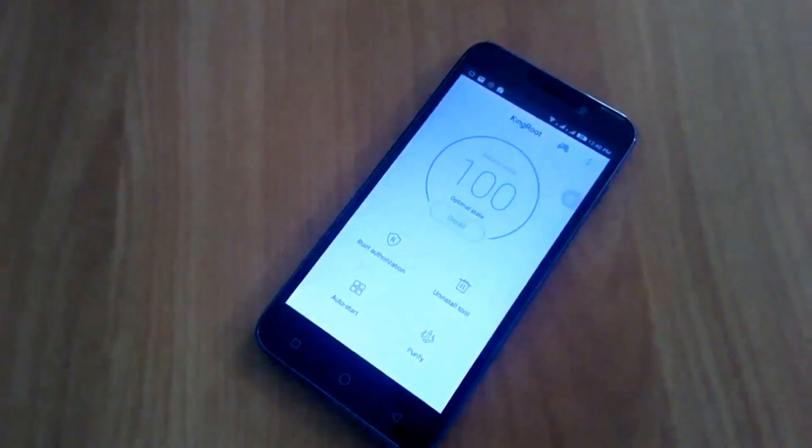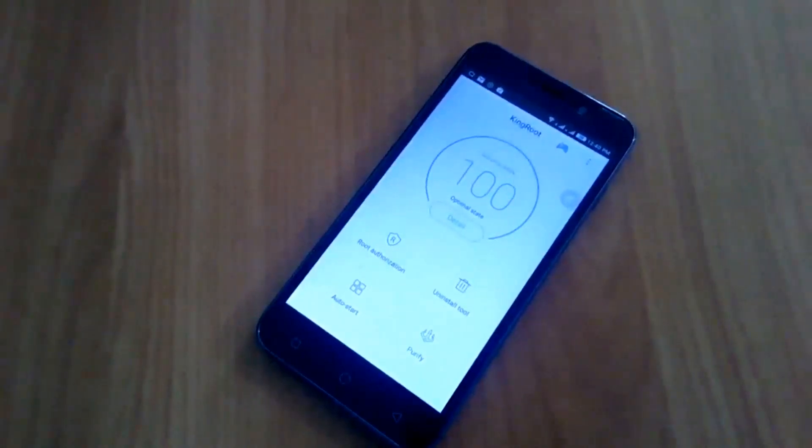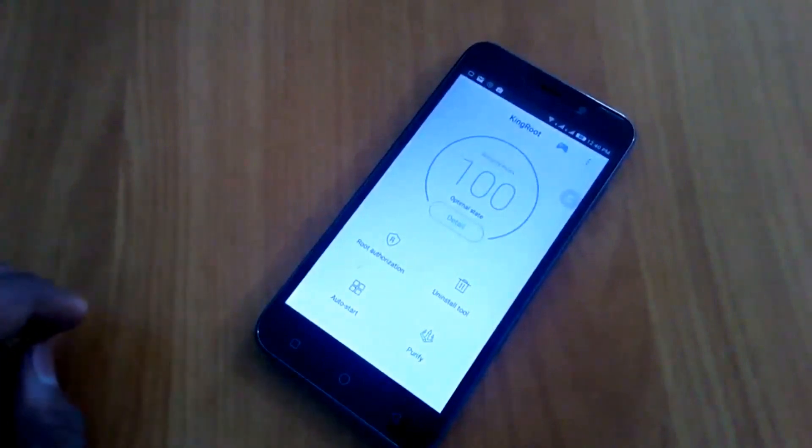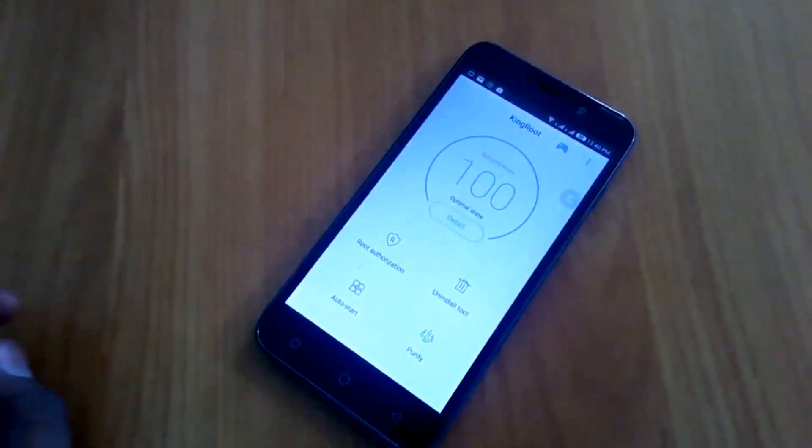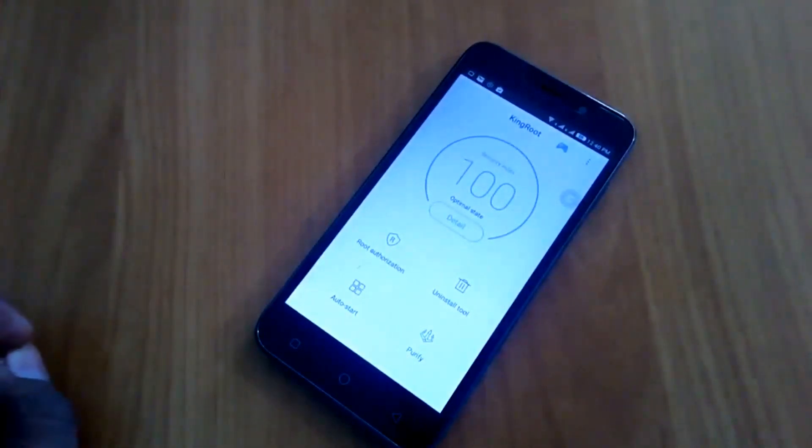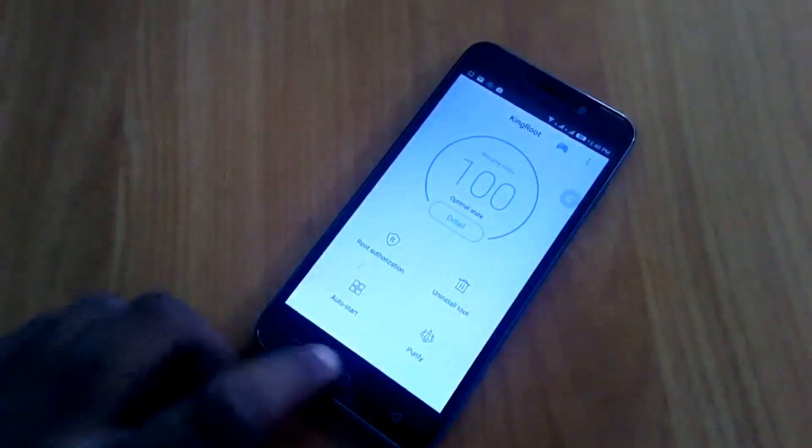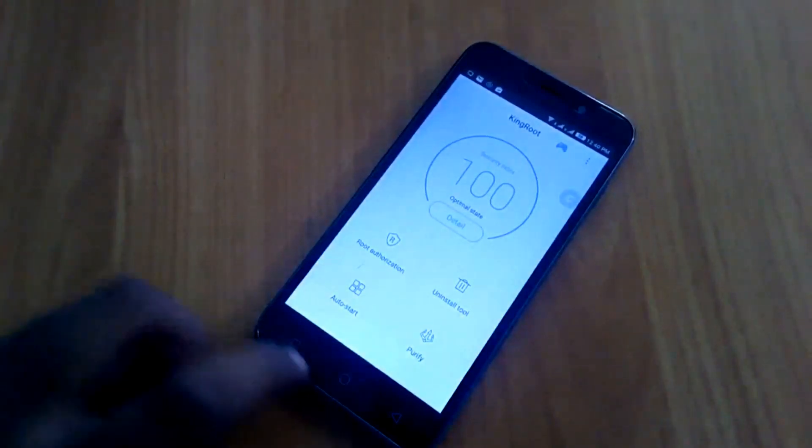Hello guys, I am Ayush and as you can see, I have a Coolpad Note 3 Lite which is rooted. If you're looking to unroot Coolpad Note 3 Lite, then you're at the right place.